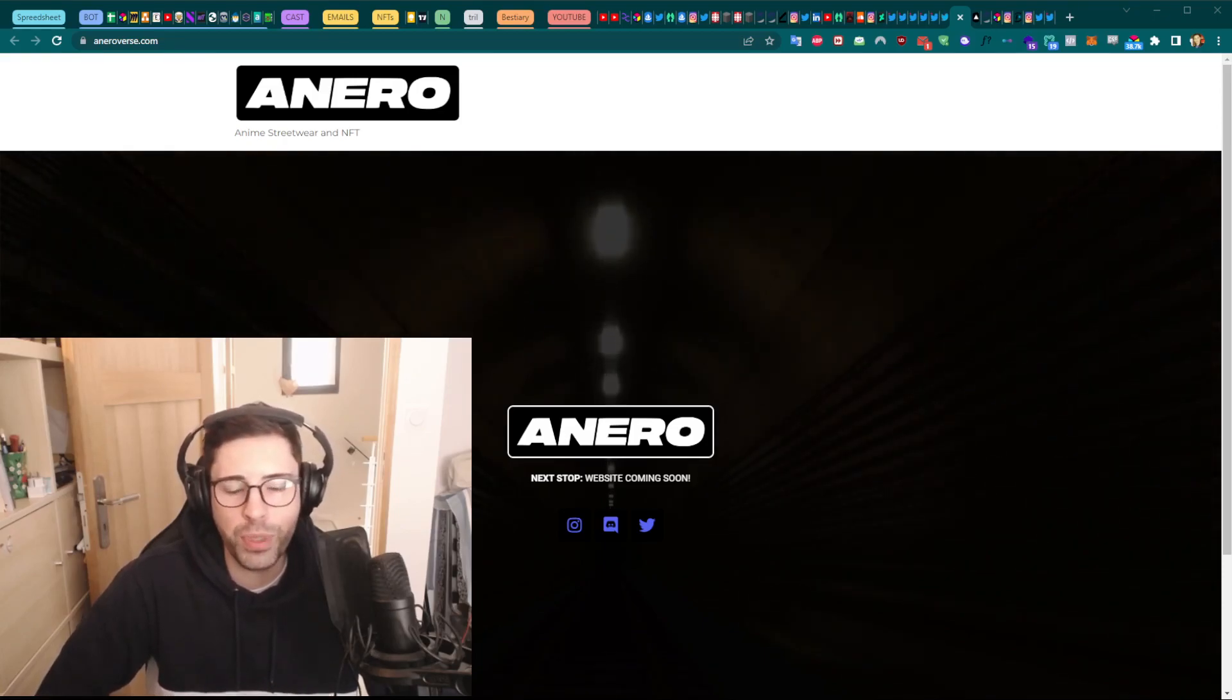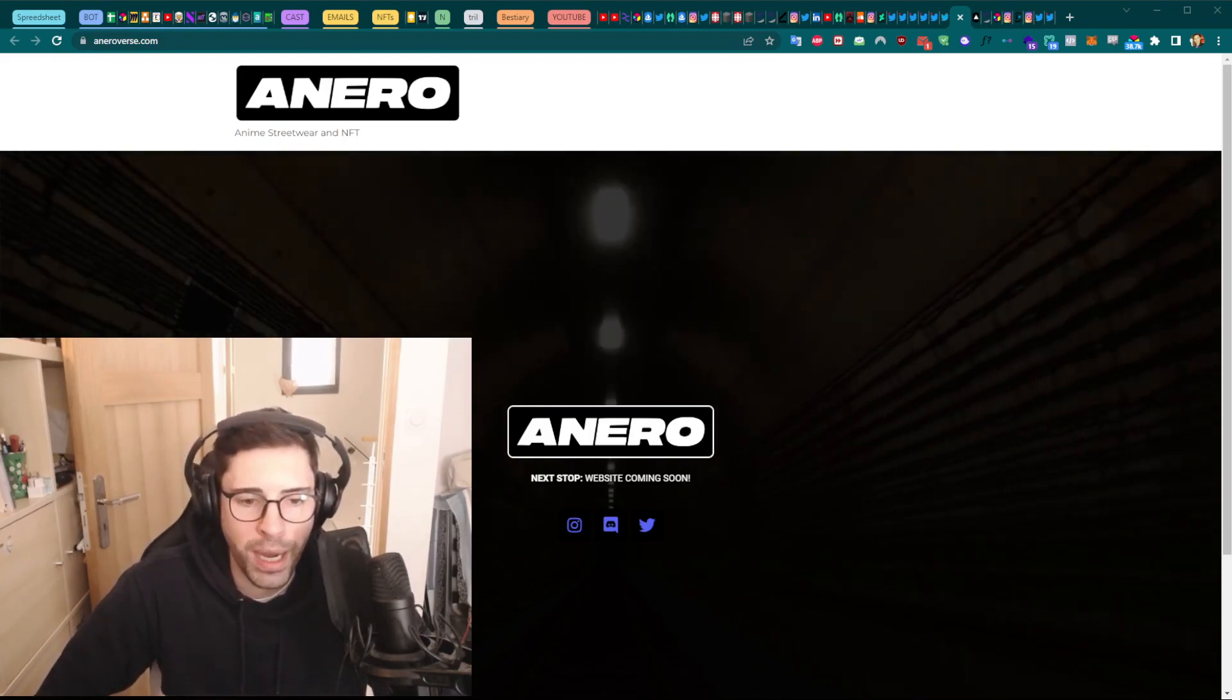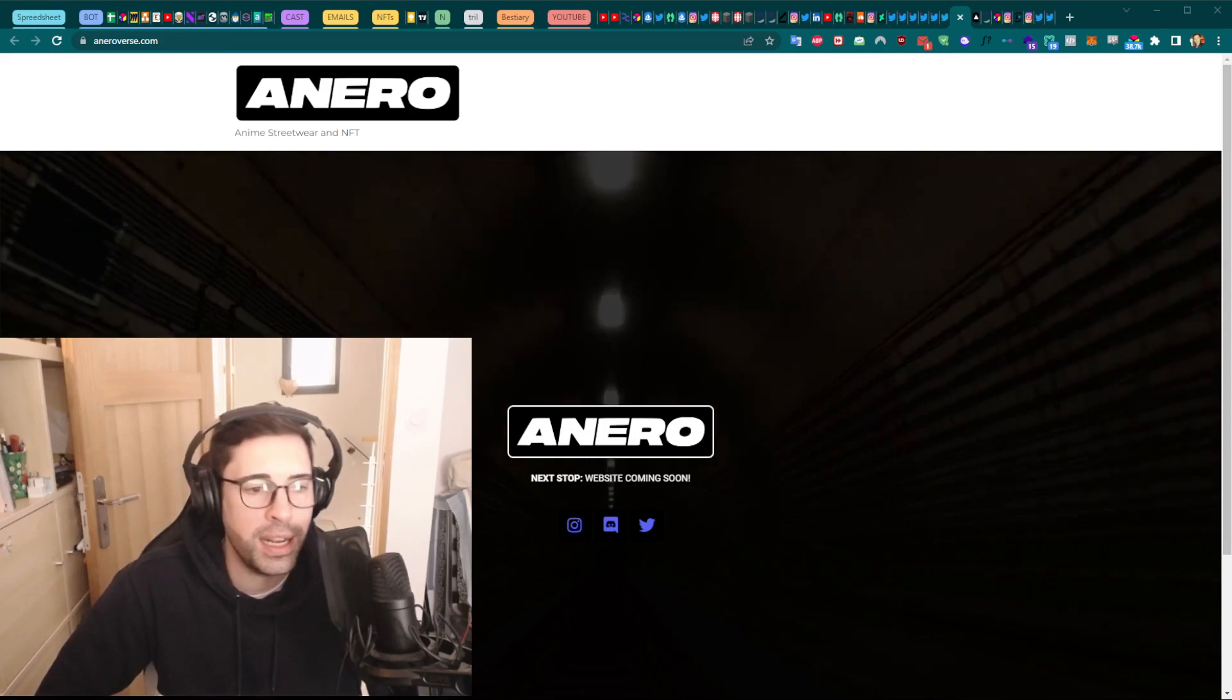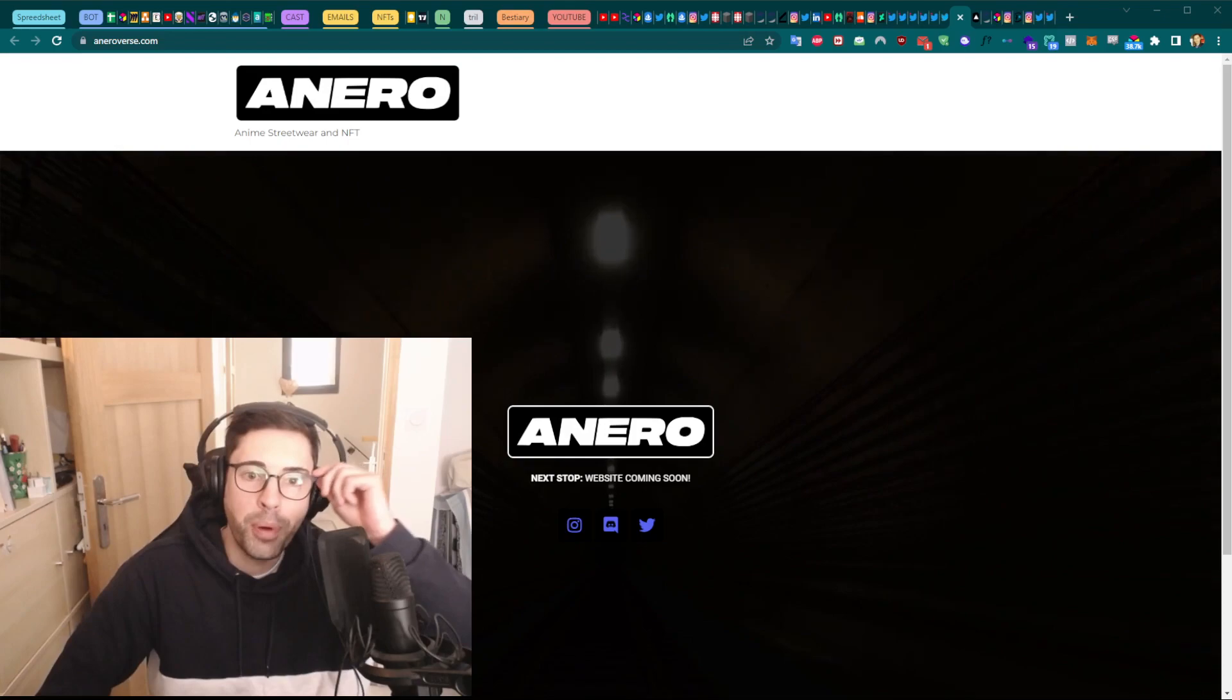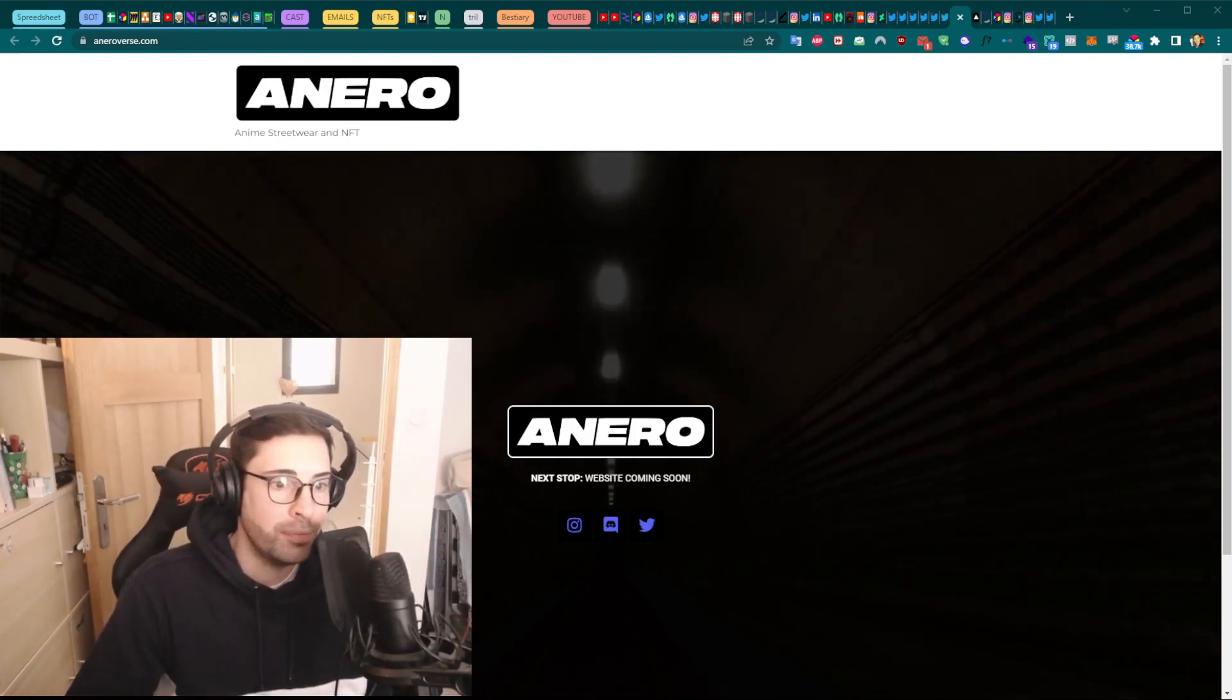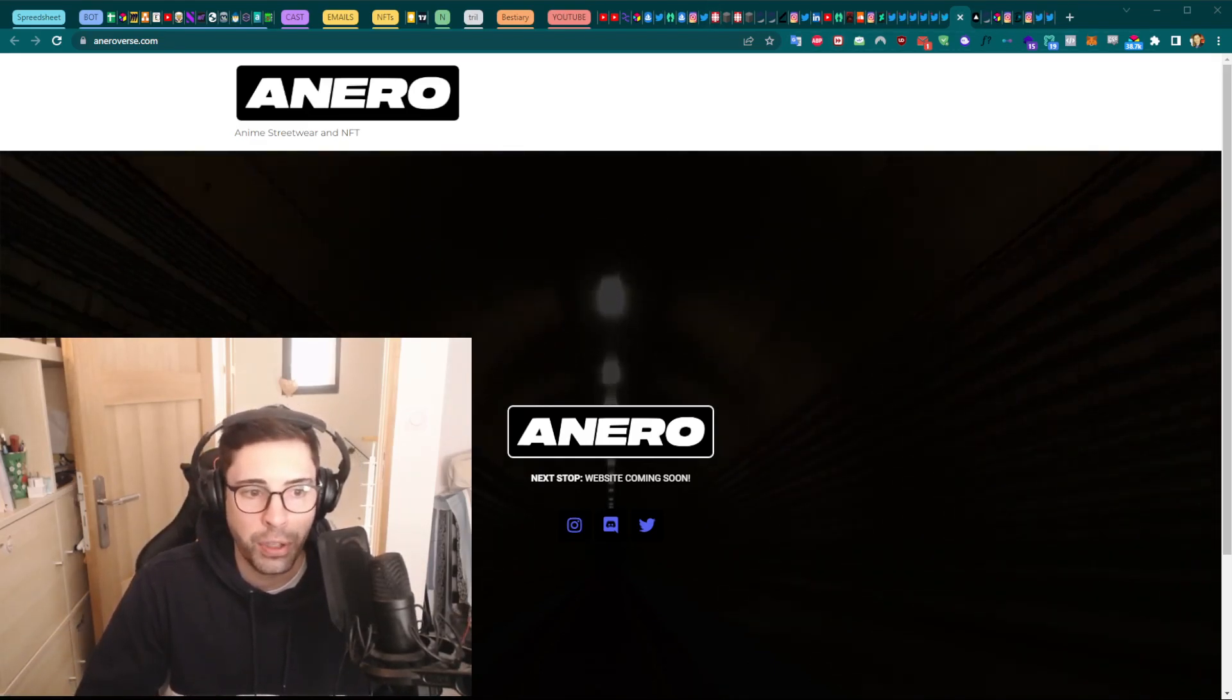However, we are here today because there is an issue going on with their Discord. They have been hacked, most probably through a webhook. Basically, someone is taking control of their Discord, can delete all the channels, and can also post in the announcement a link to a fake website. So people believe it's time to mint, and they go mint and it's actually not the real owners. They get nothing, they just lose their money.